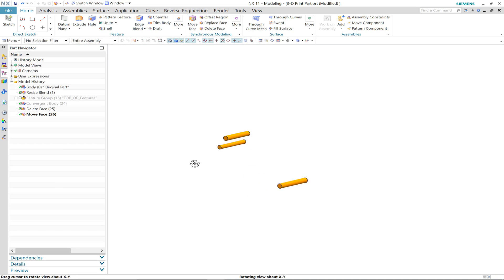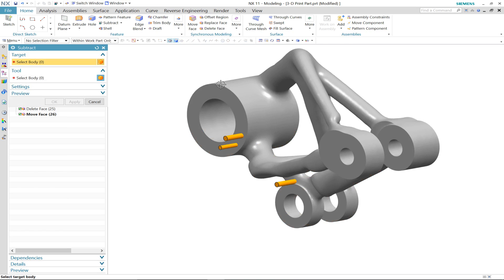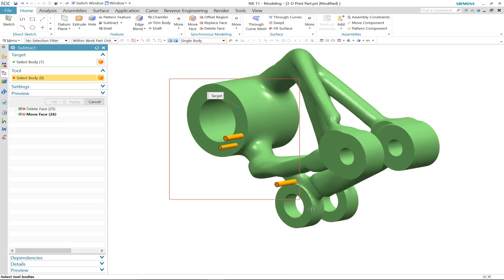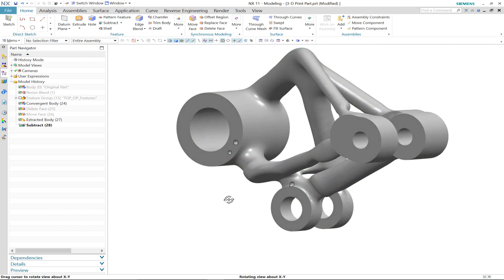Then using convergent modeling technology, we can subtract directly from the faceted geometry these three connection points.